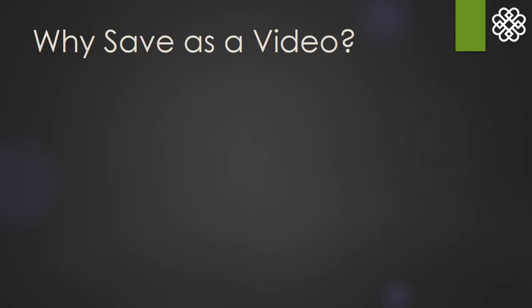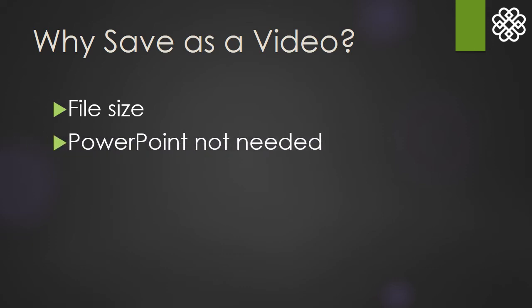So why would you go through all this trouble? Why save a video instead of a PowerPoint file? Narrated PowerPoints can have very large files. A video often will make it easier for students. Also for a video, the student doesn't need to have PowerPoint installed on their computer.